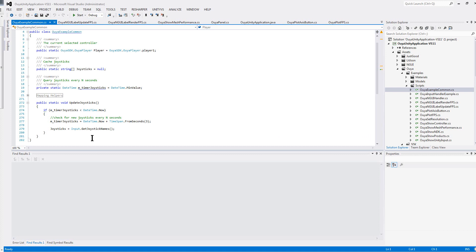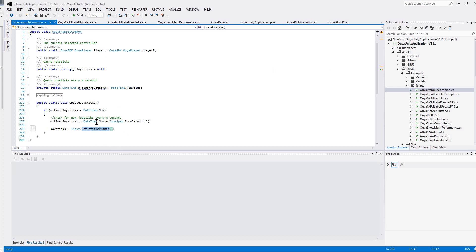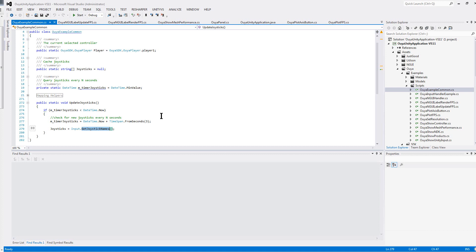This time it's specific to the input.getJoystickNames. My examples have a Huia example common where I just have an updateJoysticks method that is based on a timer that updates the joystick names every 3 seconds, so that I don't kill the performance trying to get the joystick names.